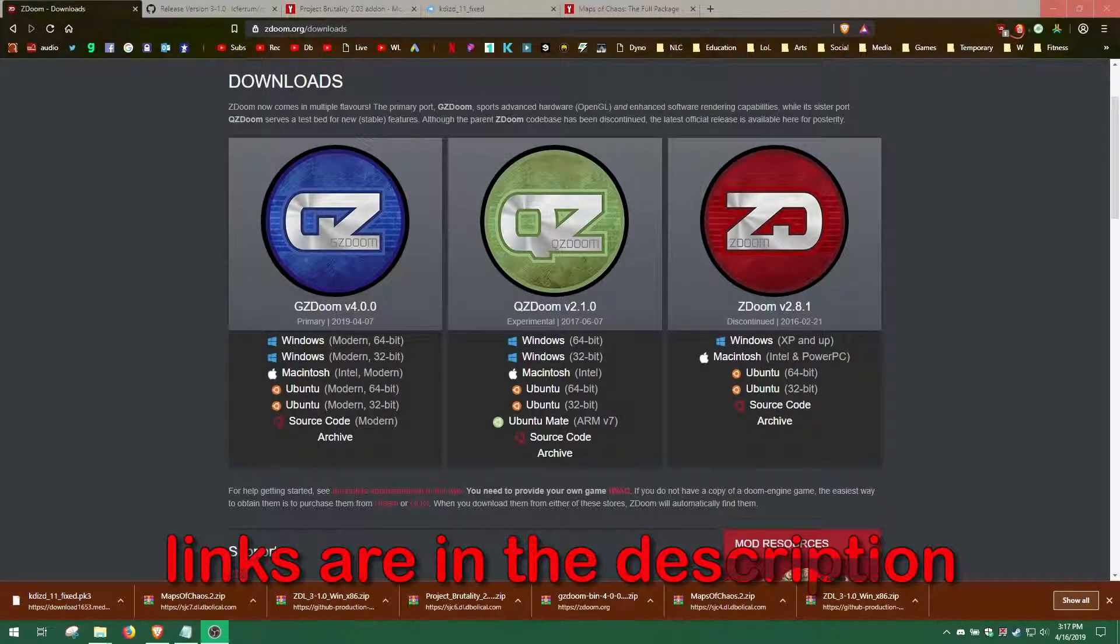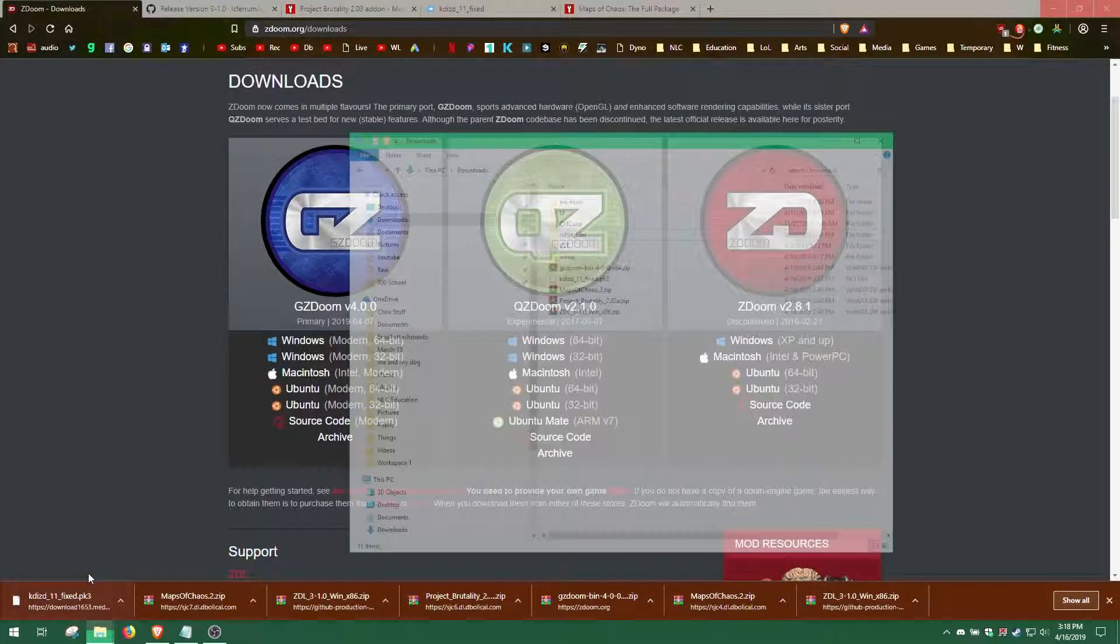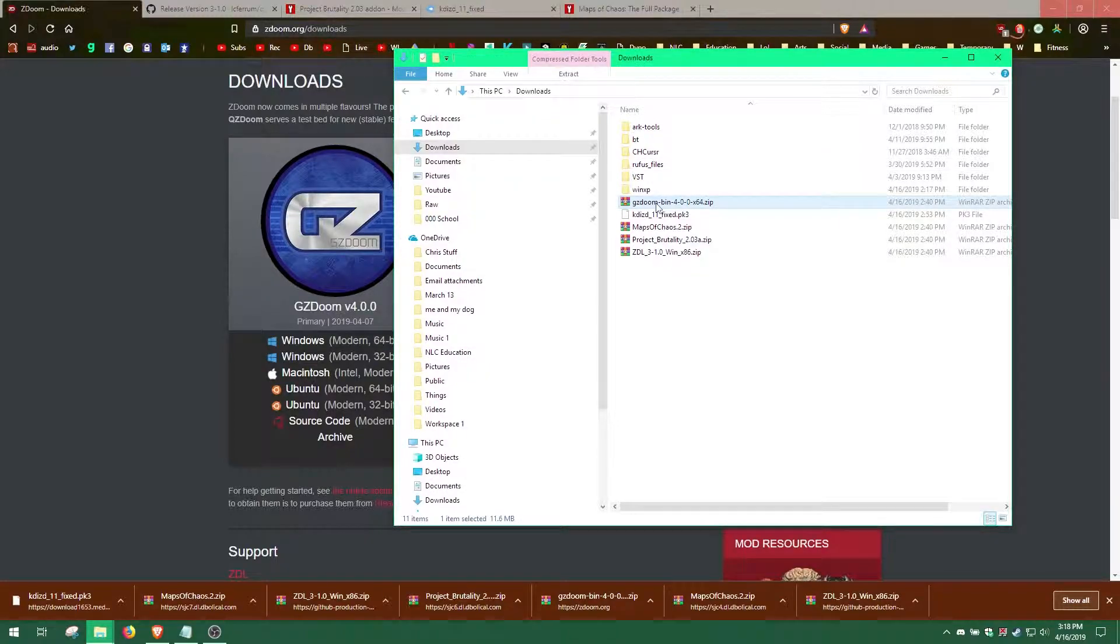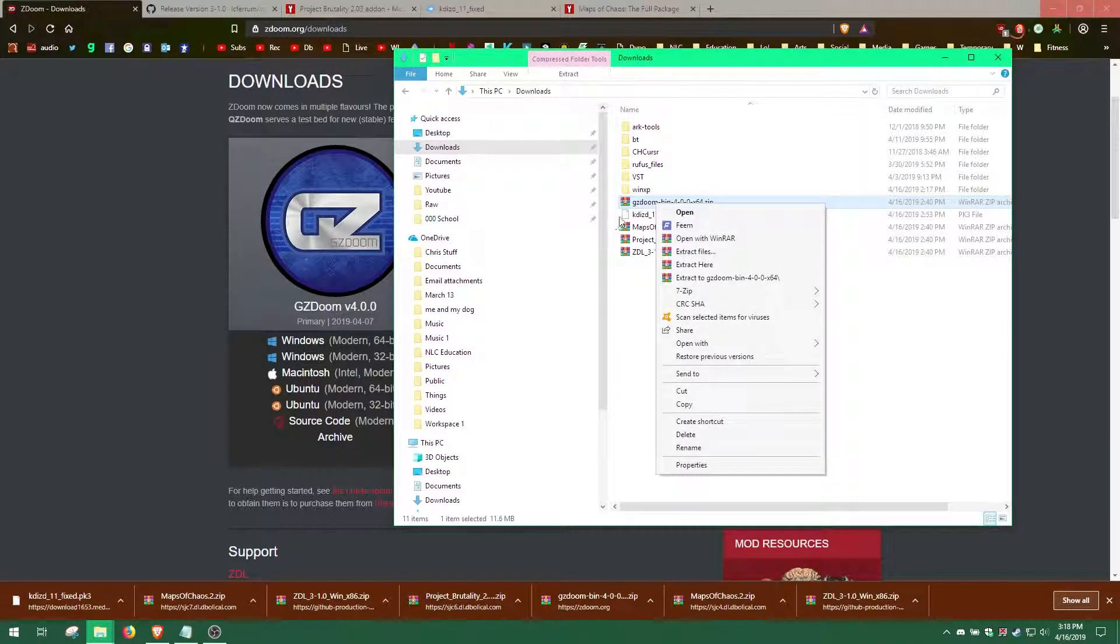Start by downloading all the files from the description. Once you have all these downloaded, extract the GZDoom mod to its own folder.